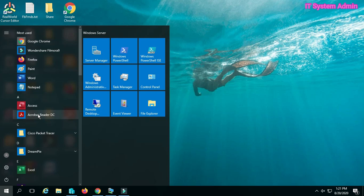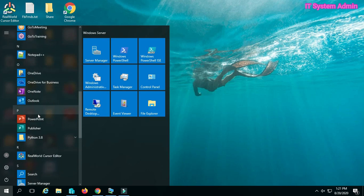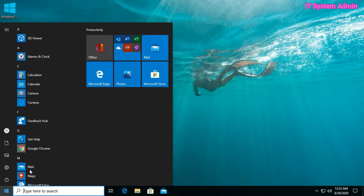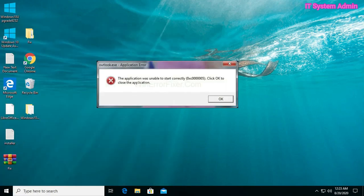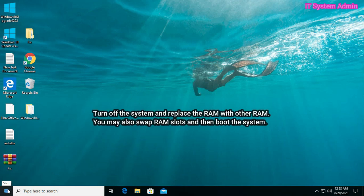I am going to open an application like Microsoft Outlook. Look, it's showing an application error message: 'The application was unable to start correctly (0xc0000005). Click OK to close the application.' That means I cannot run the application.